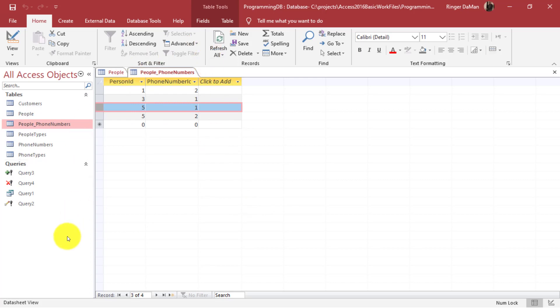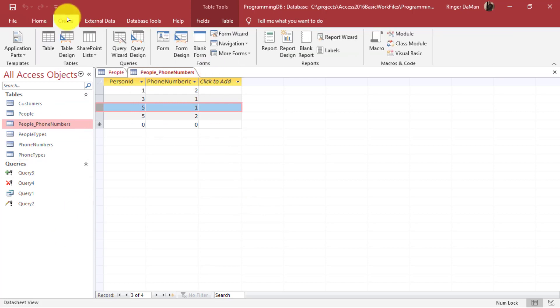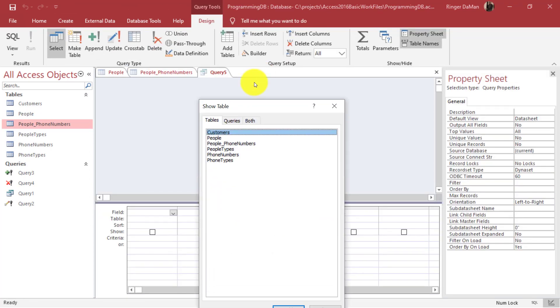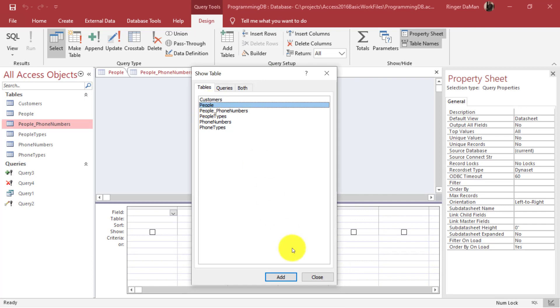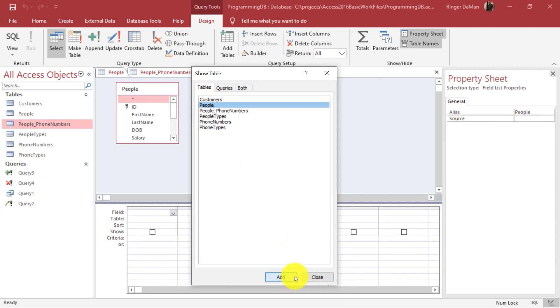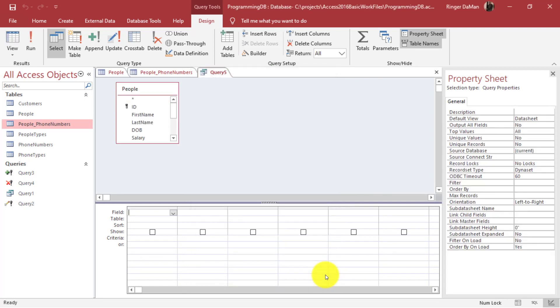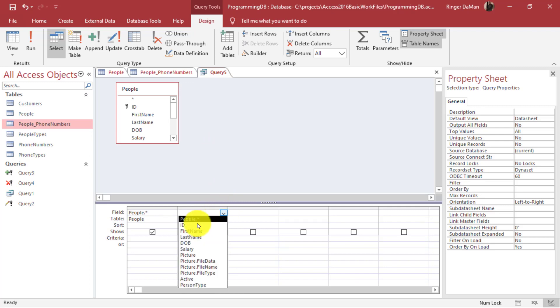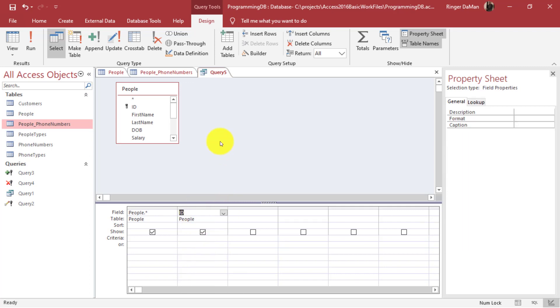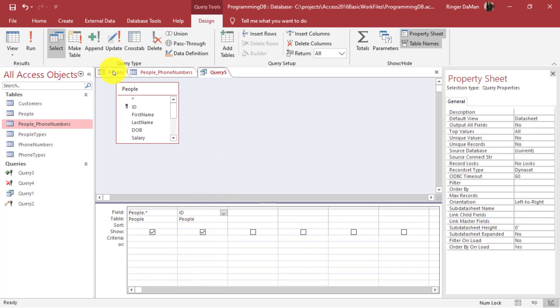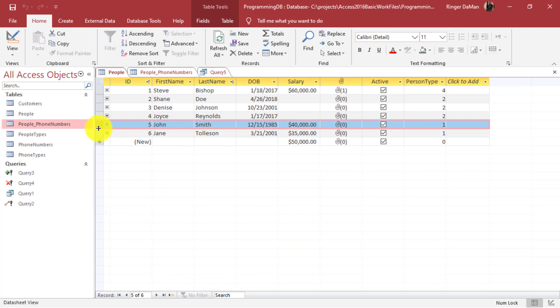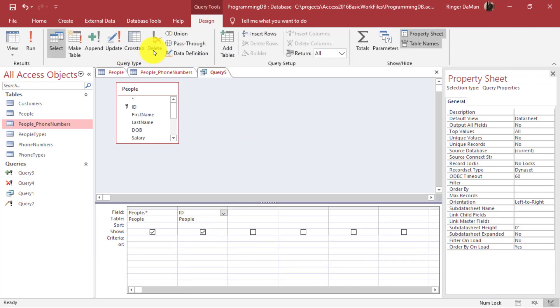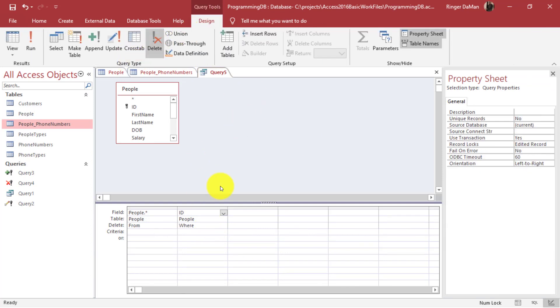Let's create a new query. I'm going to go to the create tab and say I want to create a query design and I'm going to select just the people table. What I want to do is I'm going to add for the field I'm going to use the asterisk so that way I know that I'm deleting the entire record. Then for the field that I'm going to filter on I'm going to select ID and the ID of John Smith is five so I'm going to use that to delete with. We need to change this over to delete query so let's select delete.